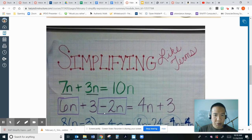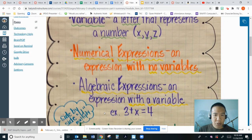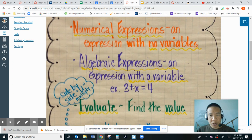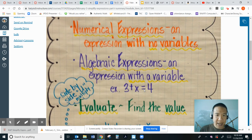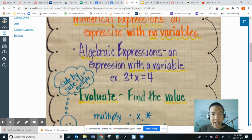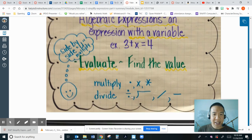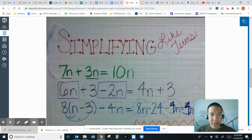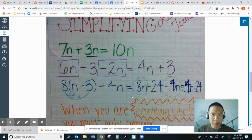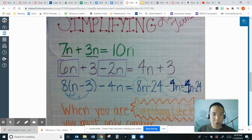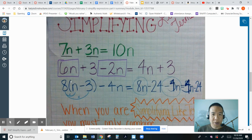So the main thing is algebraic expression has a variable like 3 plus x equal 4. Evaluate me find the value. And then what we're going to be learning today and tomorrow is how to combine like terms.